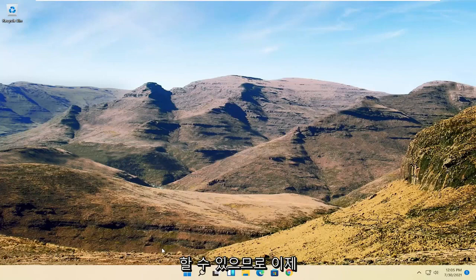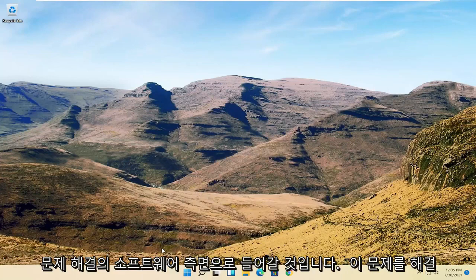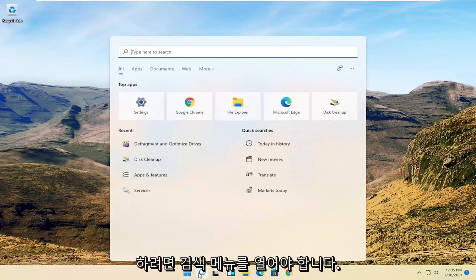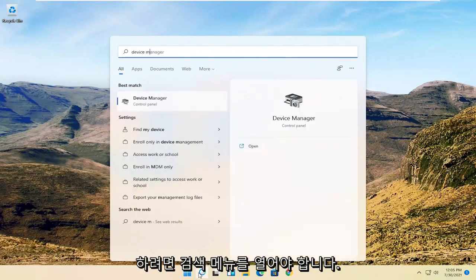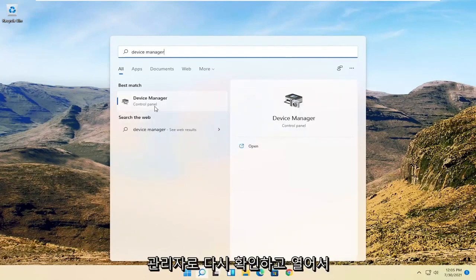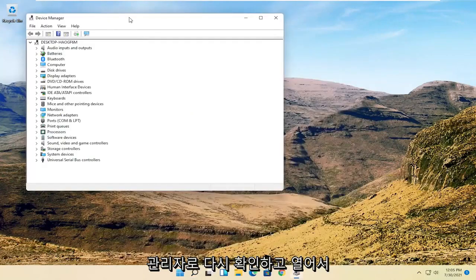Now we're going to get into the software side of troubleshooting this problem, and that will entail opening up the search menu. Search for Device Manager. The best result should be Device Manager - go ahead and open that up.